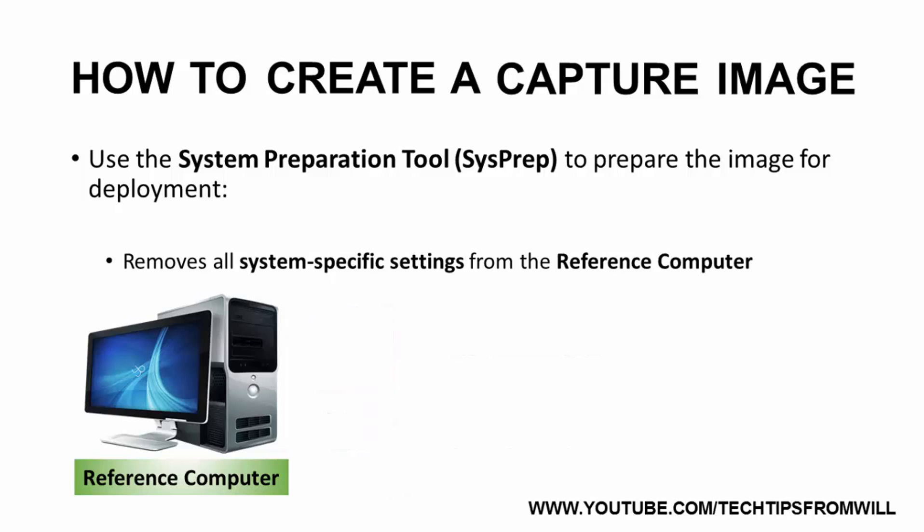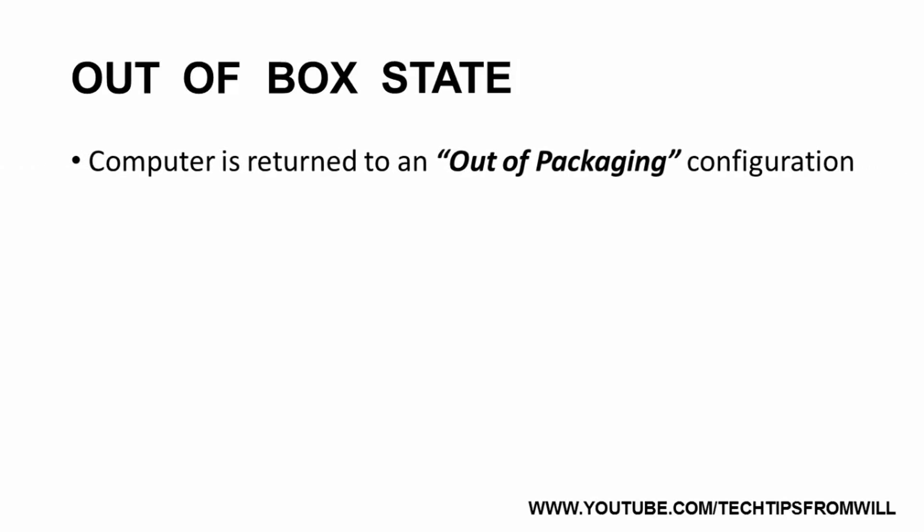After running SysPrep, the reference computer is shut down and returned to a configuration known as the out-of-the-box state. When a computer is placed into the out-of-the-box state, it is essentially returned to the way it was when it was first taken out of the packaging.